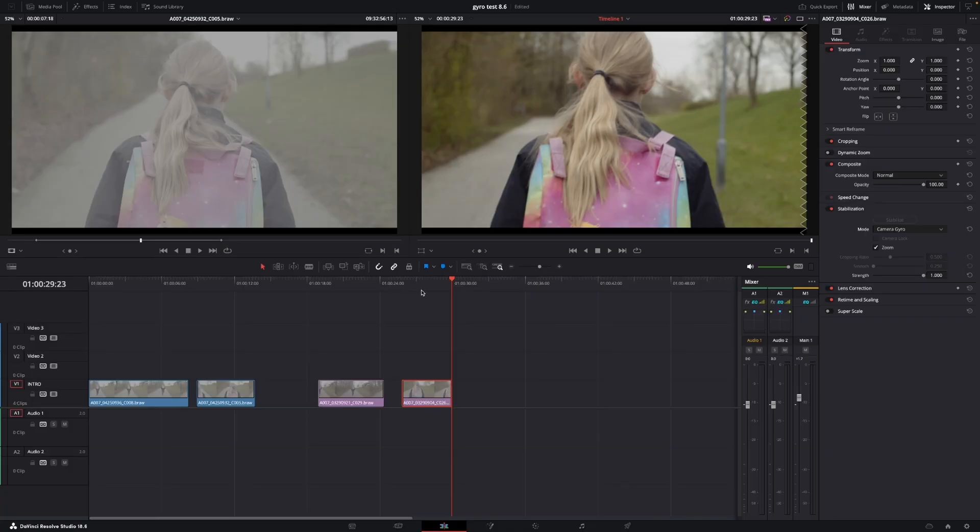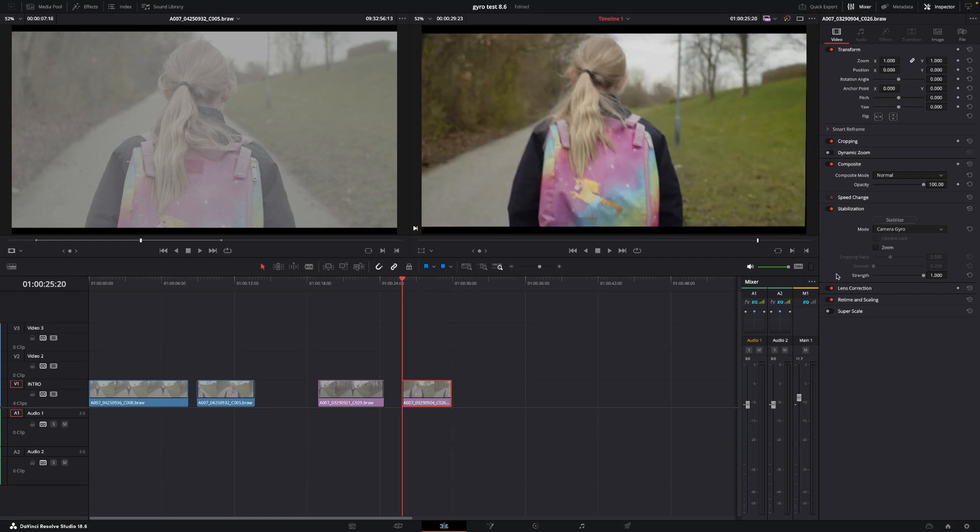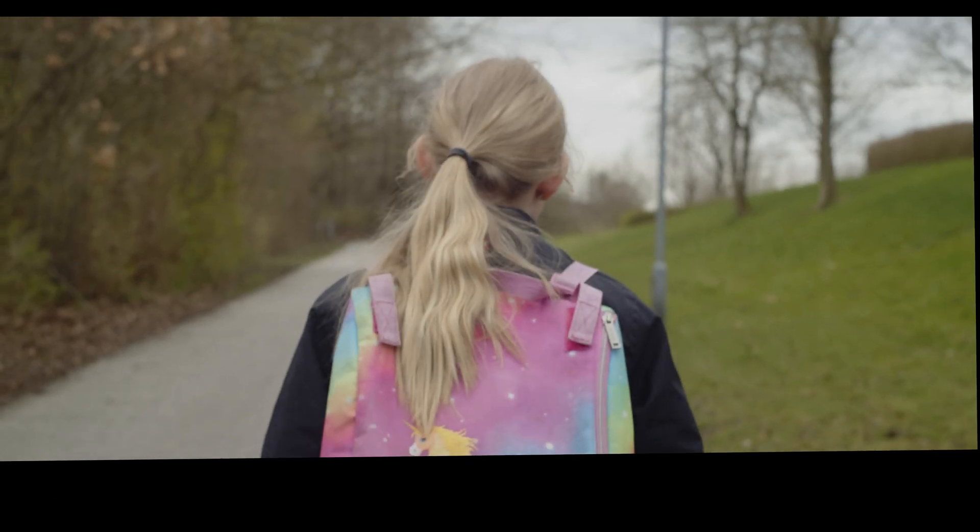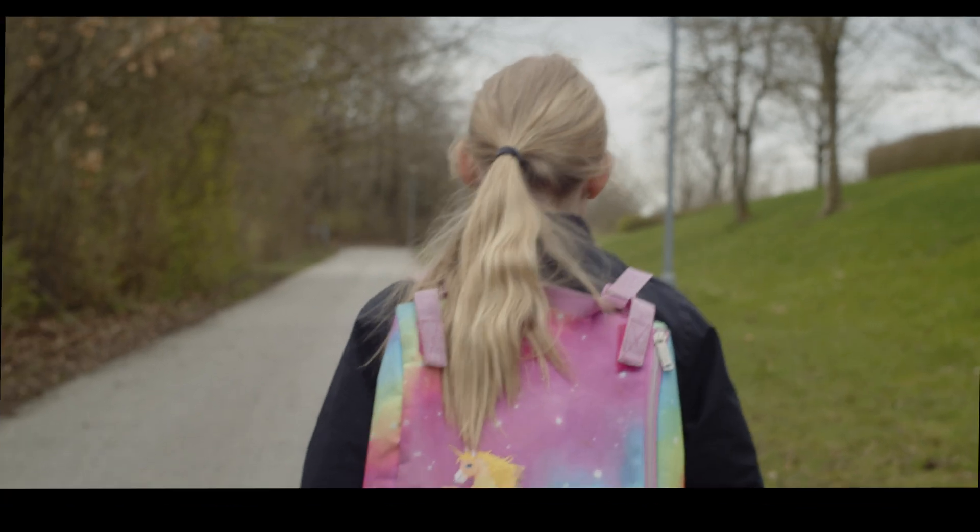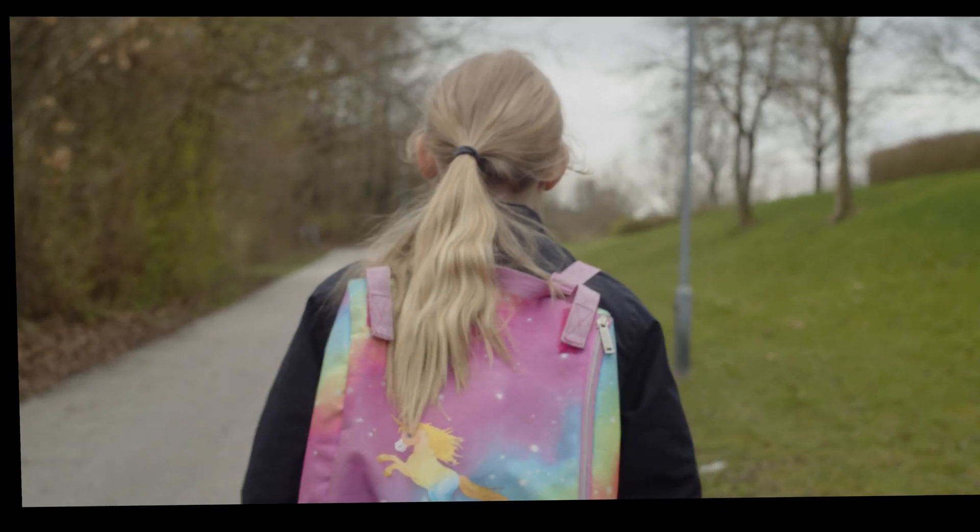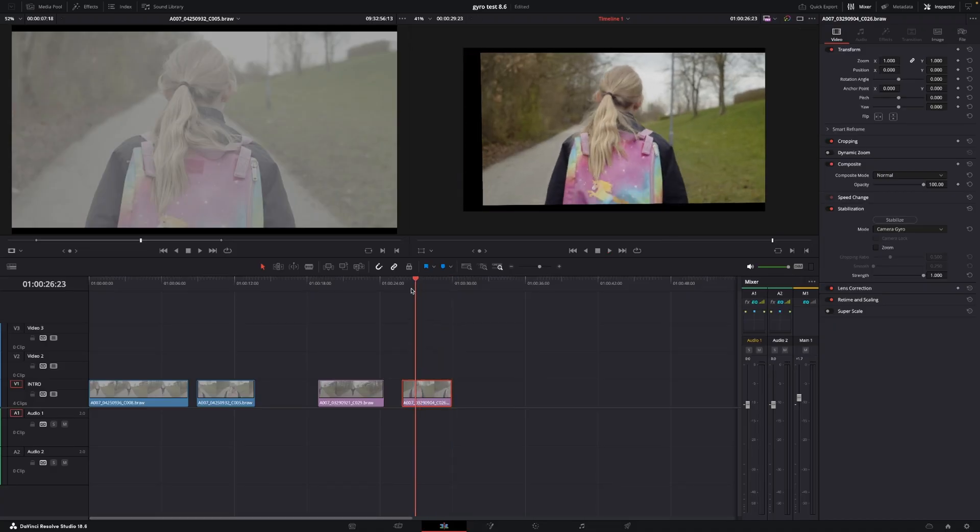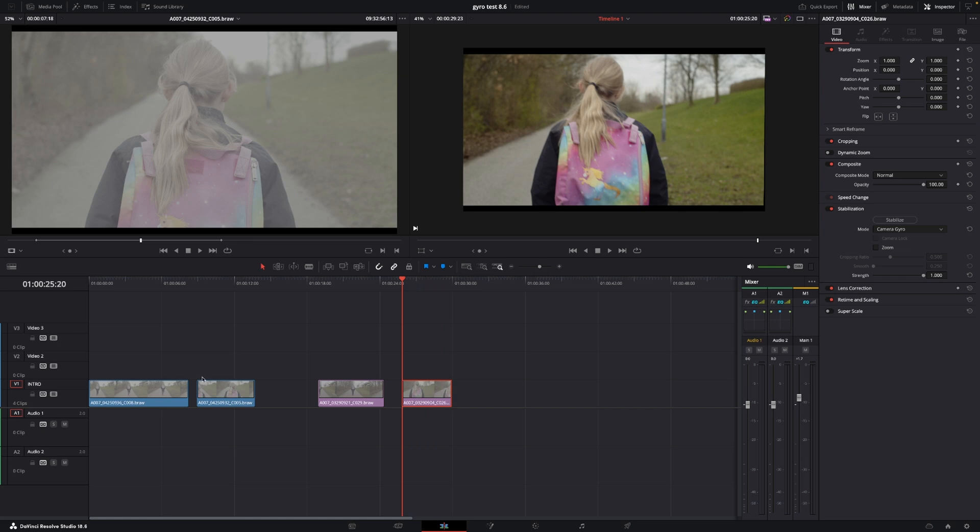However, you know, when using the gyro stabilization, you do need to shoot wider than you think because of the crop or the zoom that will be in the shot. So you can see here what it does. I'm just going to take off the zoom here so you can actually see how much it actually moves around, which is crazy. So it's doing a pretty good job.